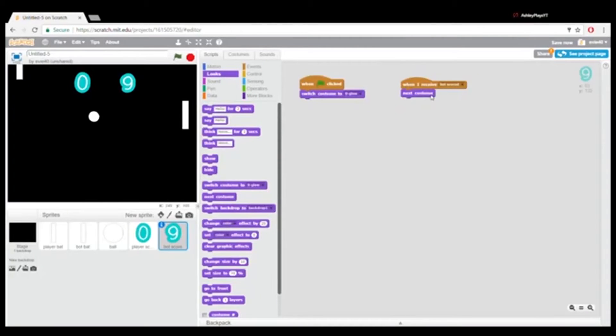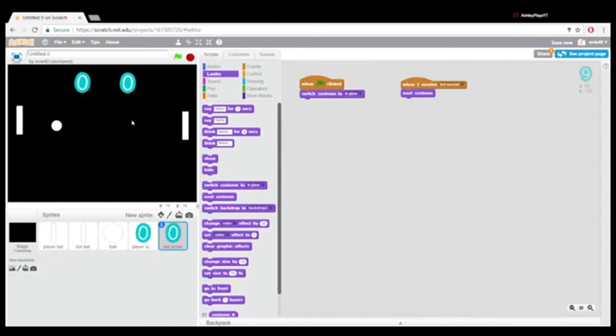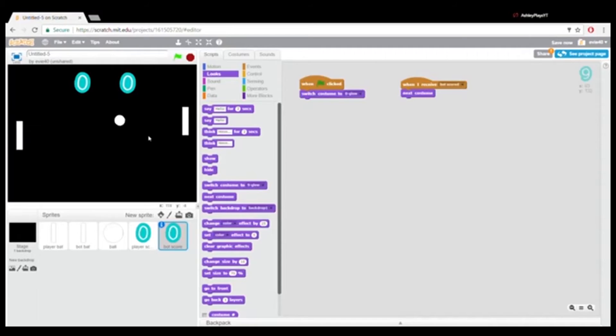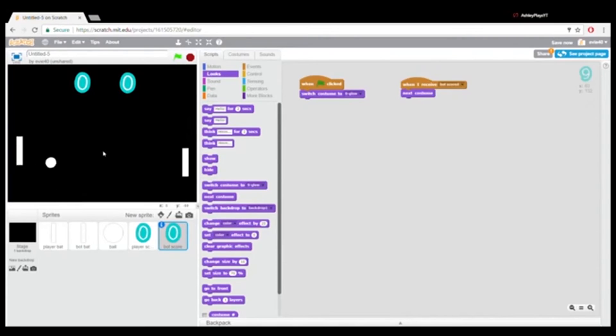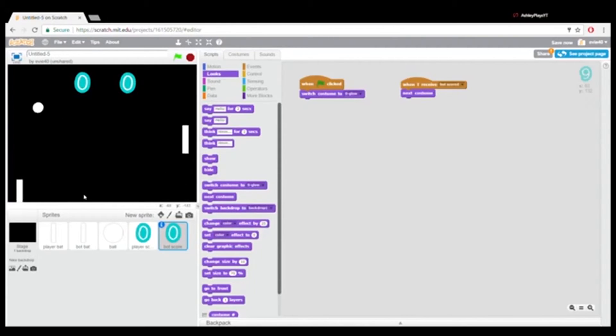Okay. So now what we're gonna do, we're gonna try this out, and let's see if this works. Okay. So far, it's working really good. Alright. It's gonna go there. Alright. Let's just make it score.